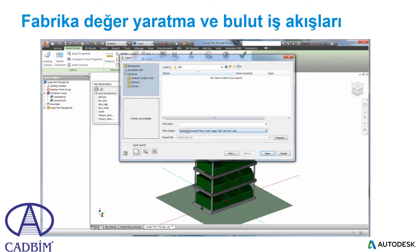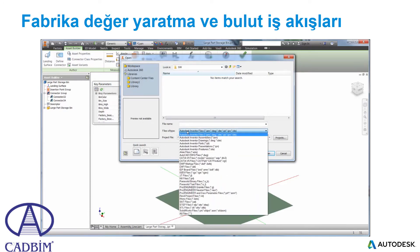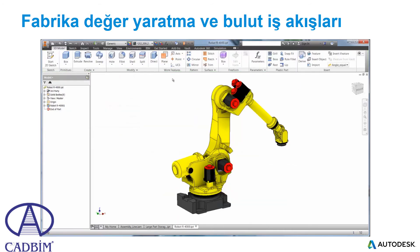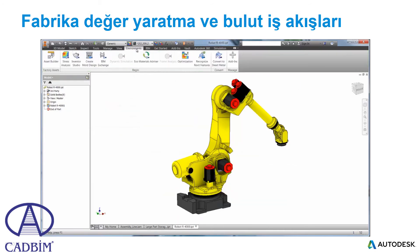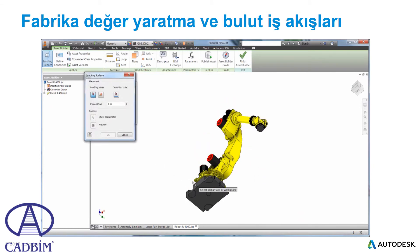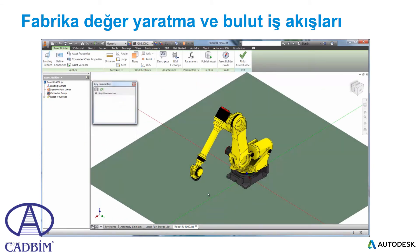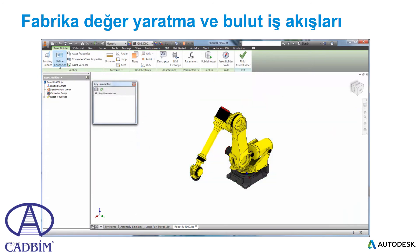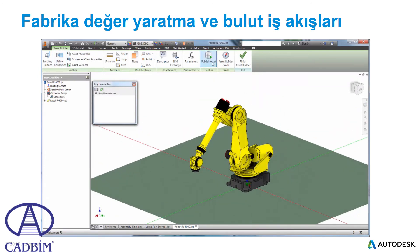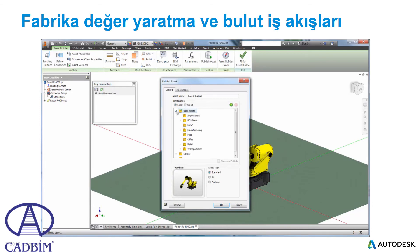Let's take a look at a second asset created in another CAD system. We can use models from native file formats such as CATIA, PRO-E, CREO, NX, and SOLIDWORKS. Once the file is open, it is the same process of selecting a landing surface and an optional connector for attaching the robot to an existing riser. Let's go ahead and publish the asset and use them both in our design.